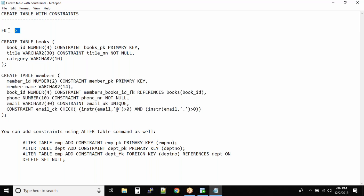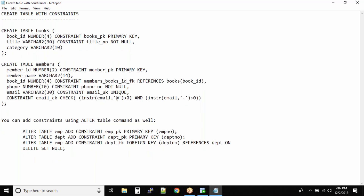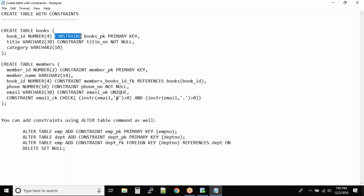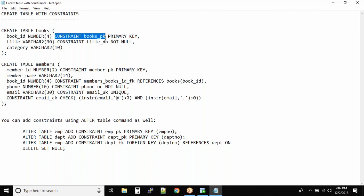In the CREATE TABLE statement there are a few changes. You give the column name and data type as usual, but after that you add the CONSTRAINT keyword, and then give the constraint a name. This makes it easy to identify what type of constraint is assigned to which column. If you do not give a constraint name, Oracle will assign an arbitrary name that does not help you identify the constraint.